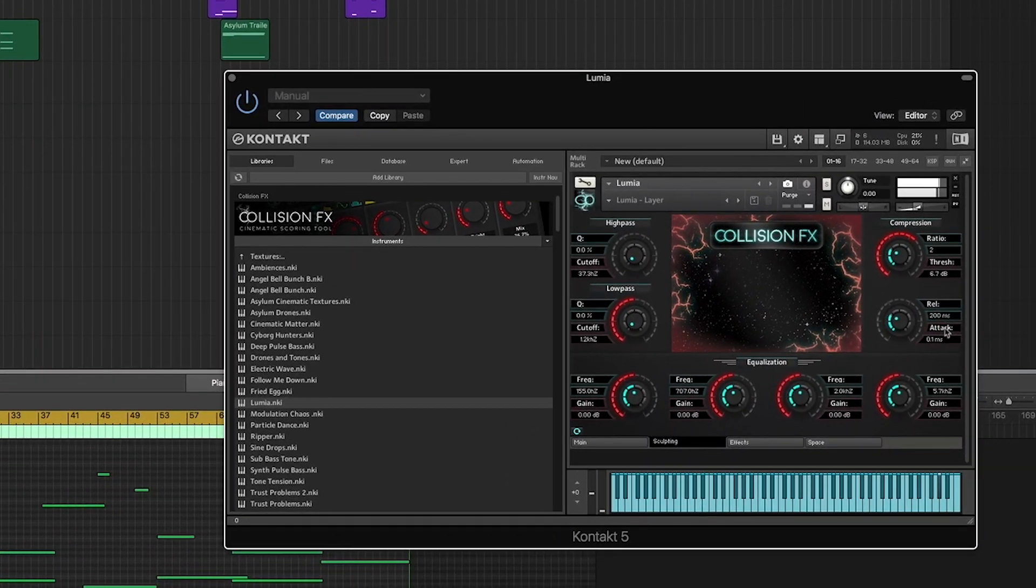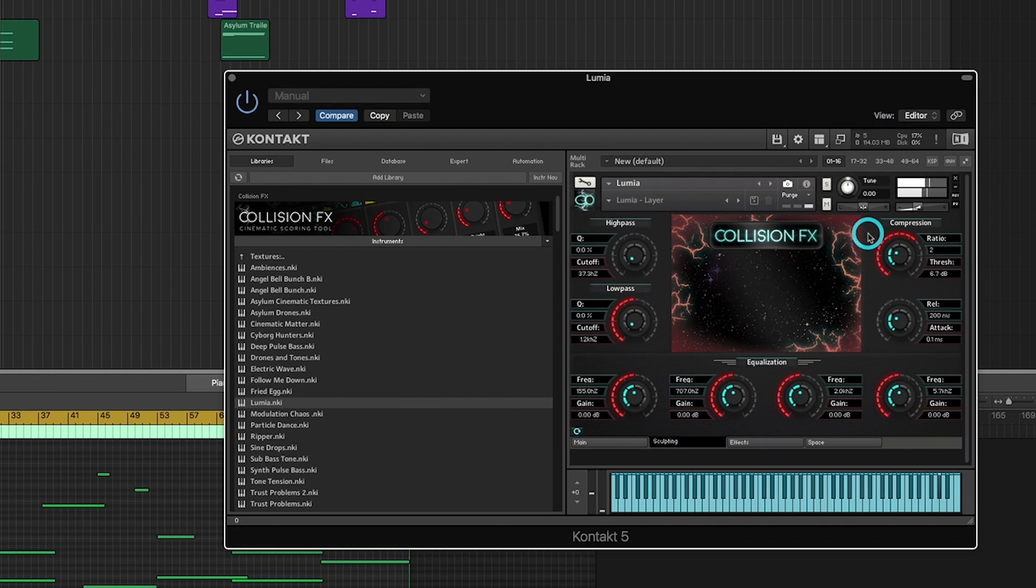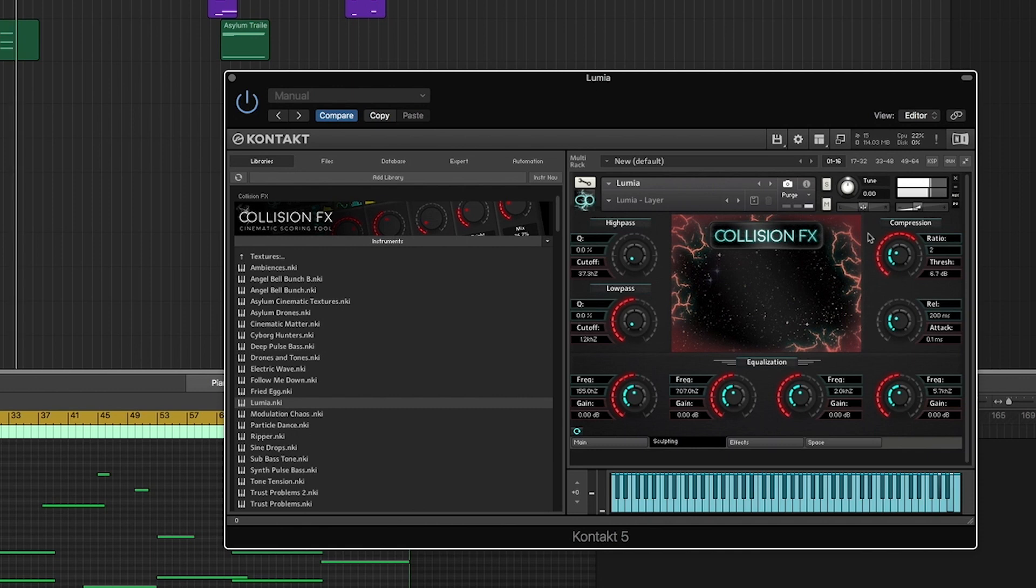Sculpting in Collision FX offers three convenient controls: filtering, equalization, and compression. These controls will help you shape your sound and slot it into your mix.